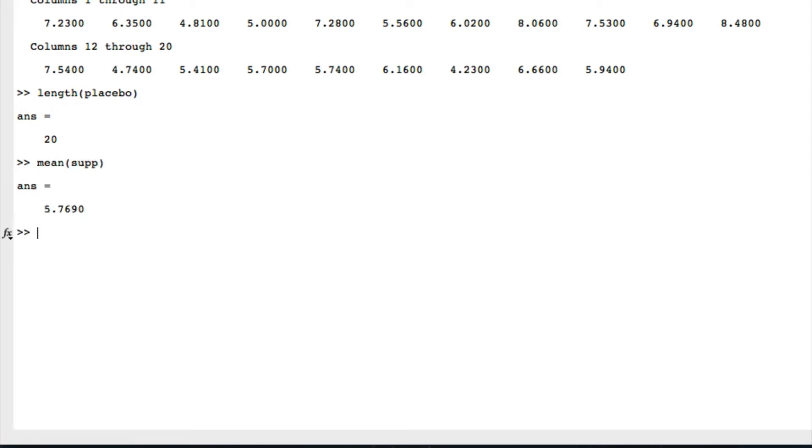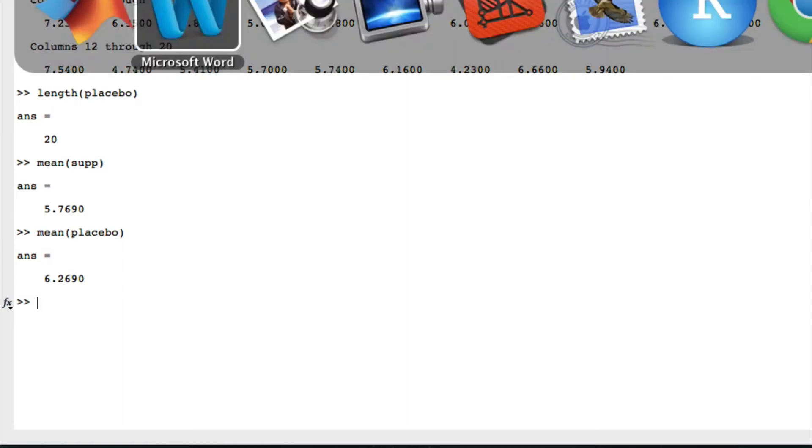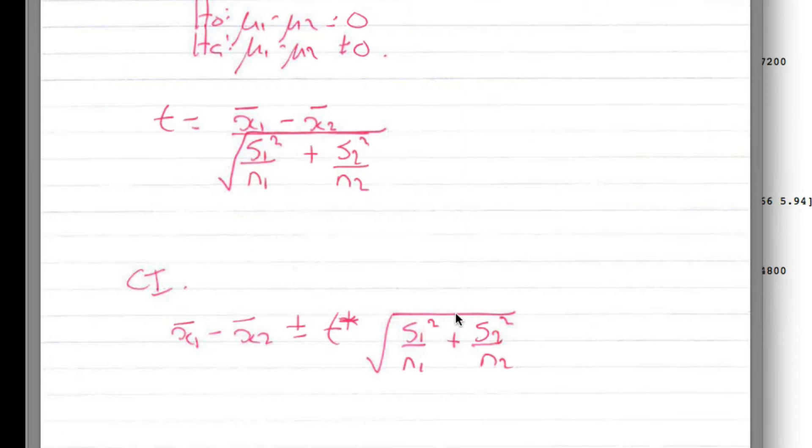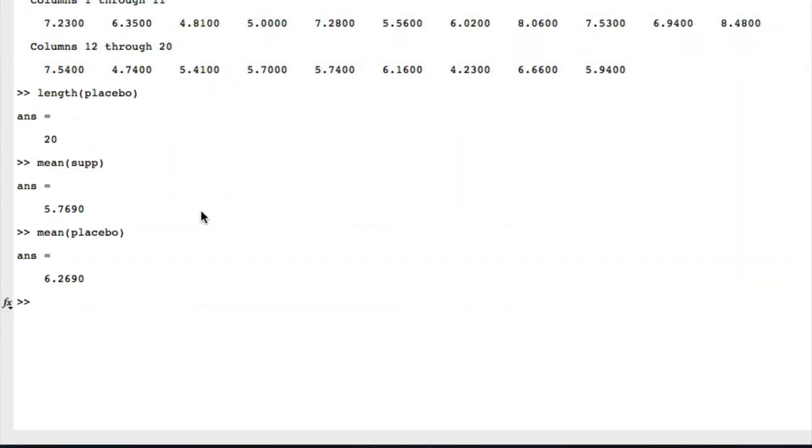If we look at the mean of the supplement versus the placebo, we've got 5.76 for one. So it does seem to be different, but is it significantly different? We're going to do our test, and this form of test assumes that we have unequal variances, which is the one you've seen. So we have to let MATLAB know that.